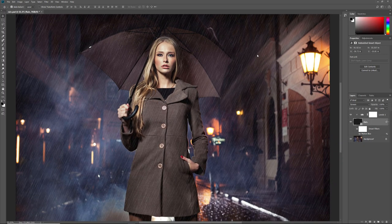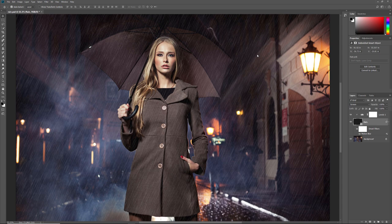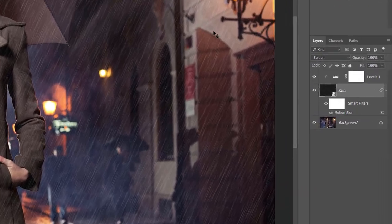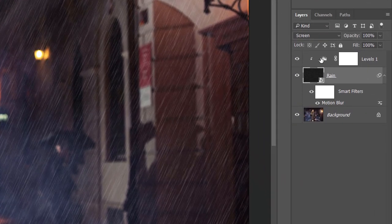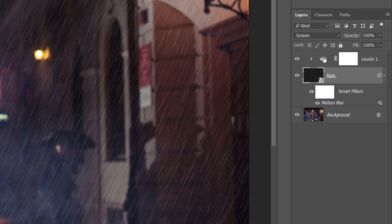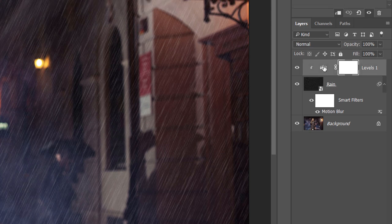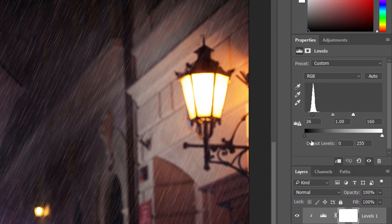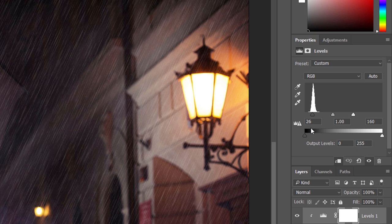At this point, you may need to go back and readjust the amount and brightness of the rain. Click on the Levels adjustment layer to select it. Then go back to the Properties panel and drag the black and white sliders as needed. I'll leave my black slider where it is, but I'll drag the white slider in just a bit to brighten things up.